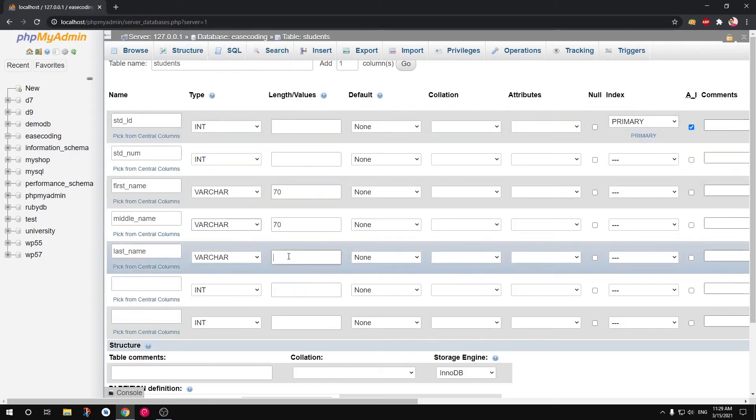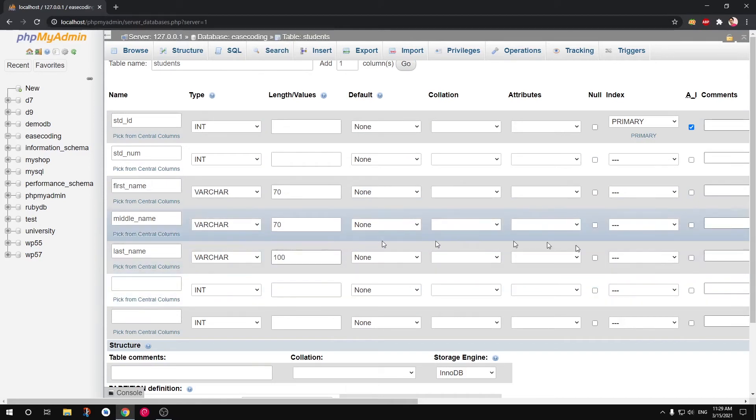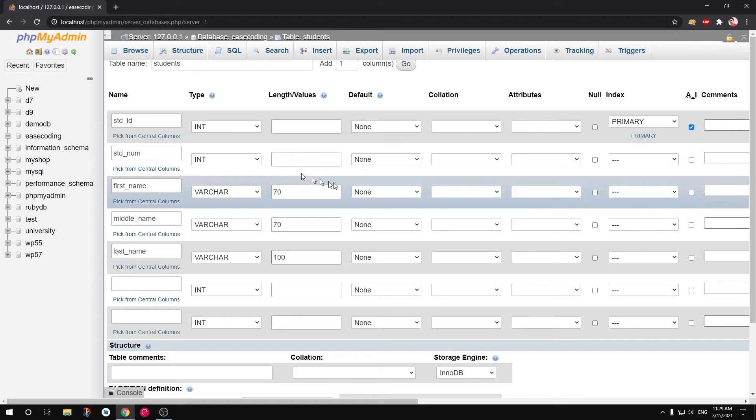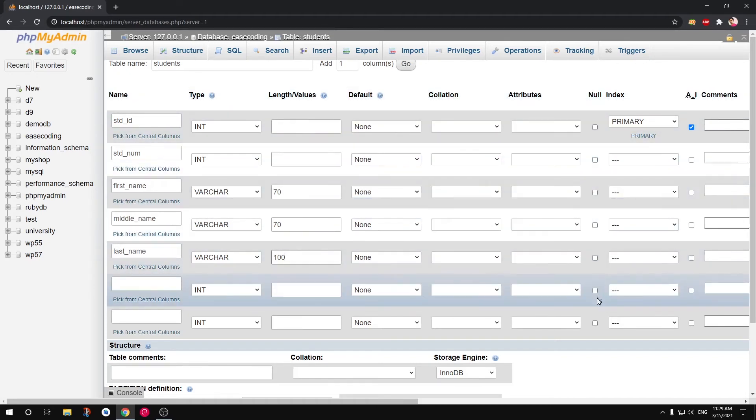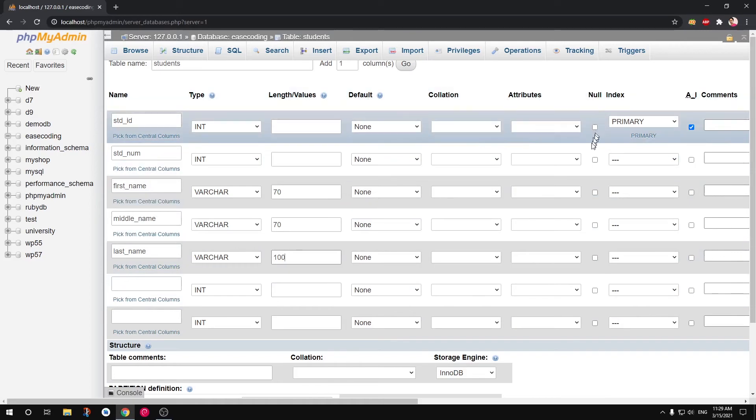This is also going to be, let's say varchar of 100. This is also varchar. This is going to be 100. So these are basically data types for each column that you're creating within a table.